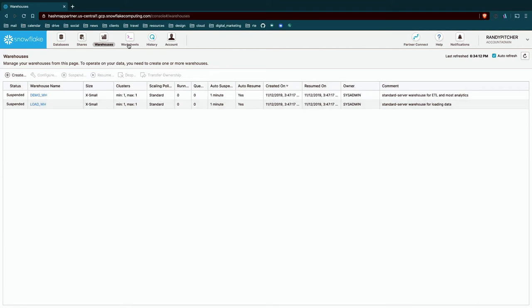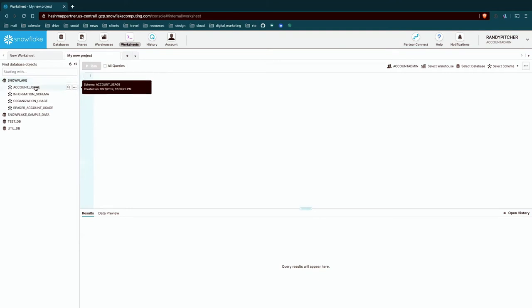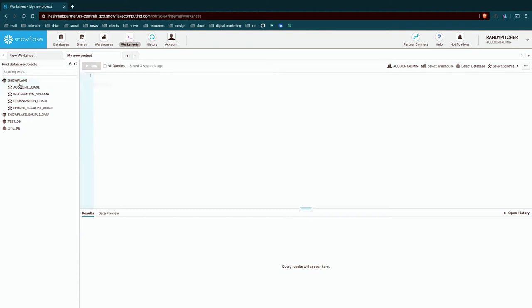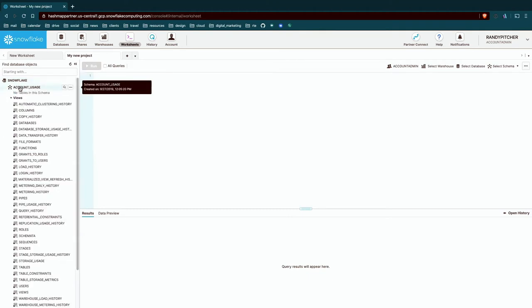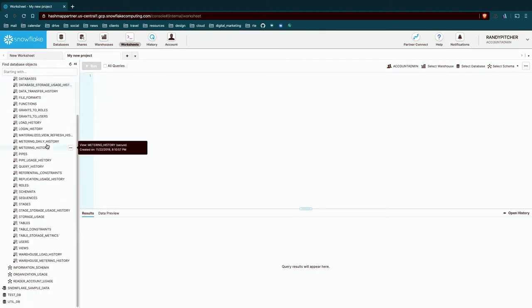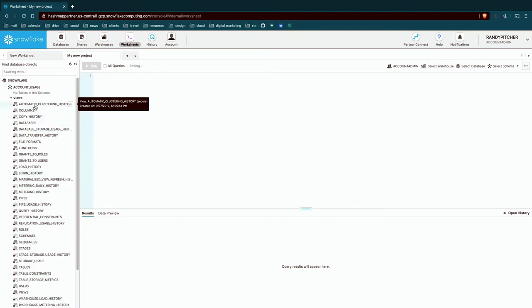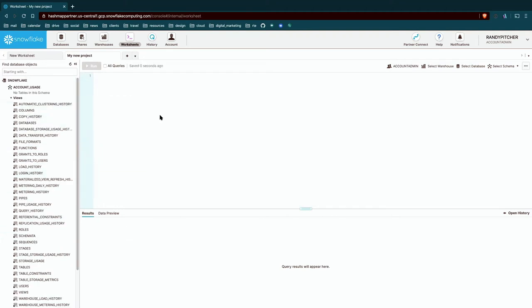Next is the worksheet section, which we were on before. Again, this is where we write our SQL. And we can also explore kind of our tables and views in this area. So if I click on this Snowflake database that we looked at before, and I go into account usage, we can see all these views are here and then query them as we need to.